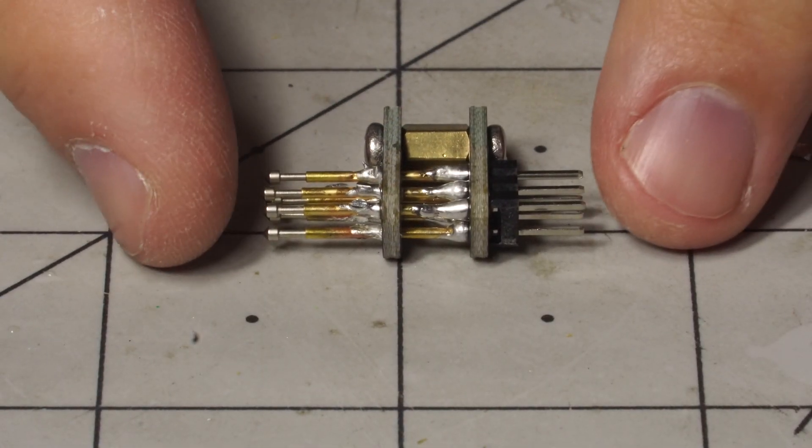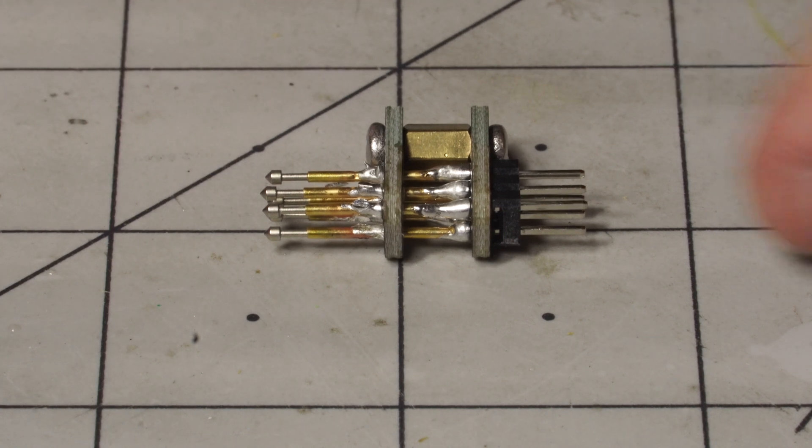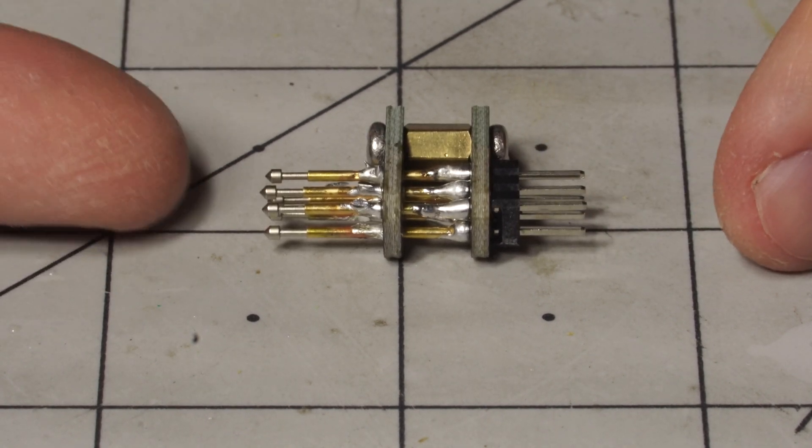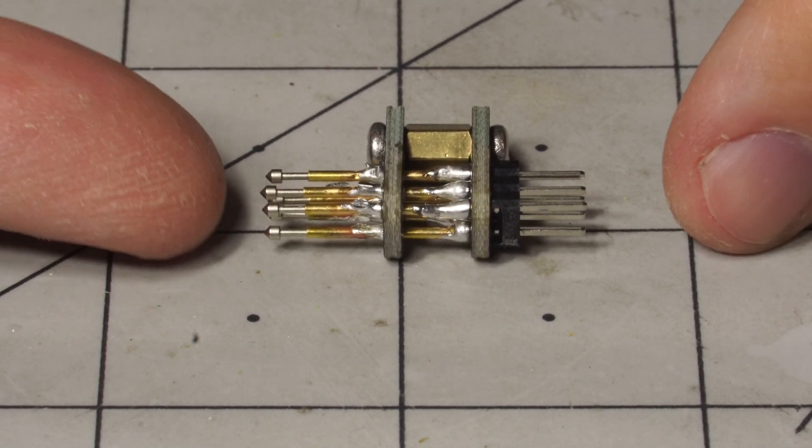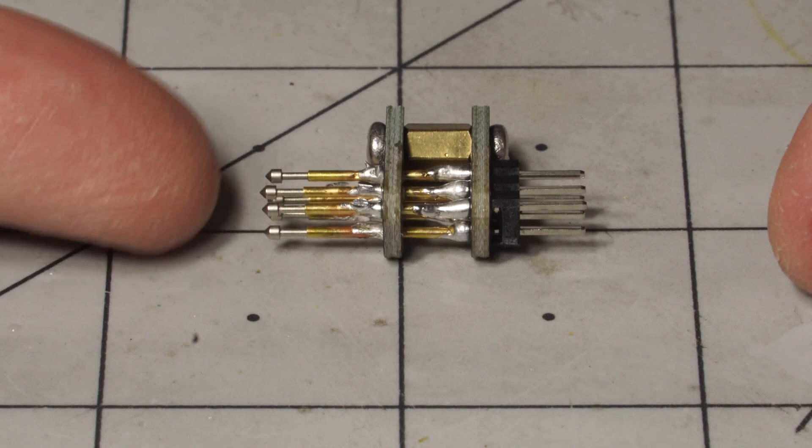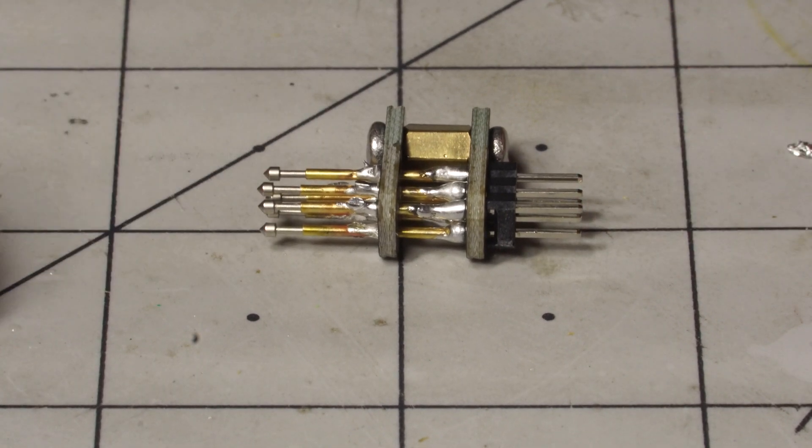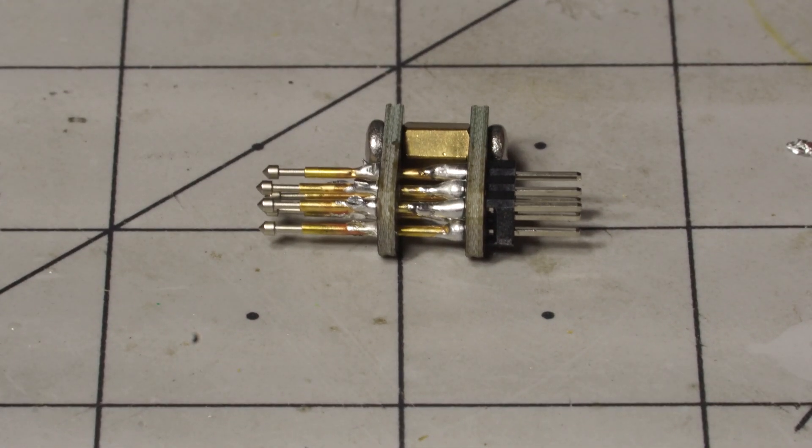So this is my jig. You can see here it basically just plugs in on that side, and then you can connect to the ICSP pins on the other side. Very slim, very easy to get into tight spaces.